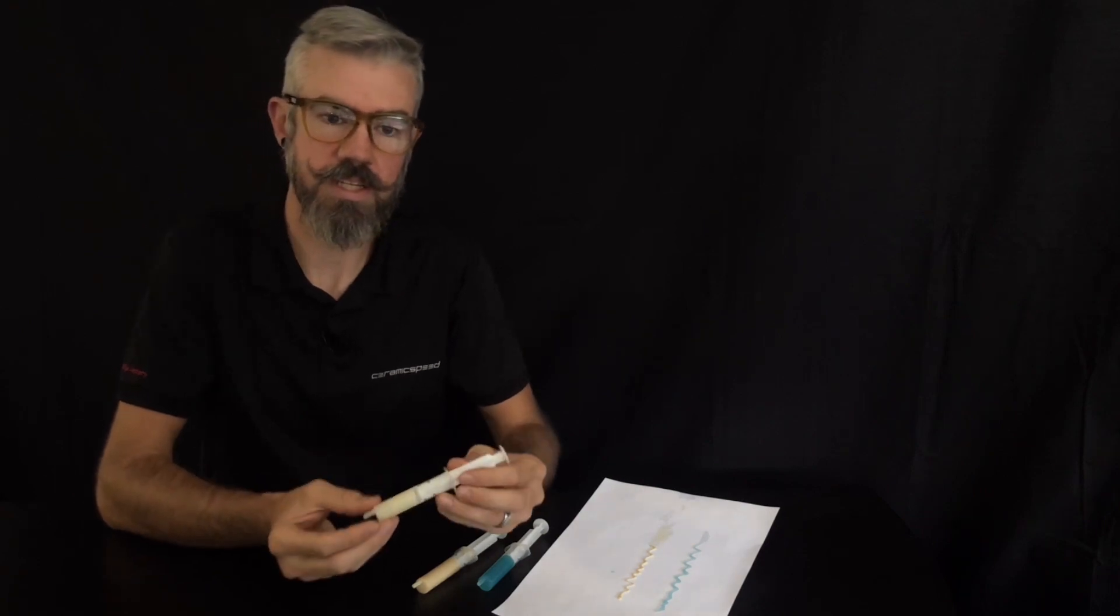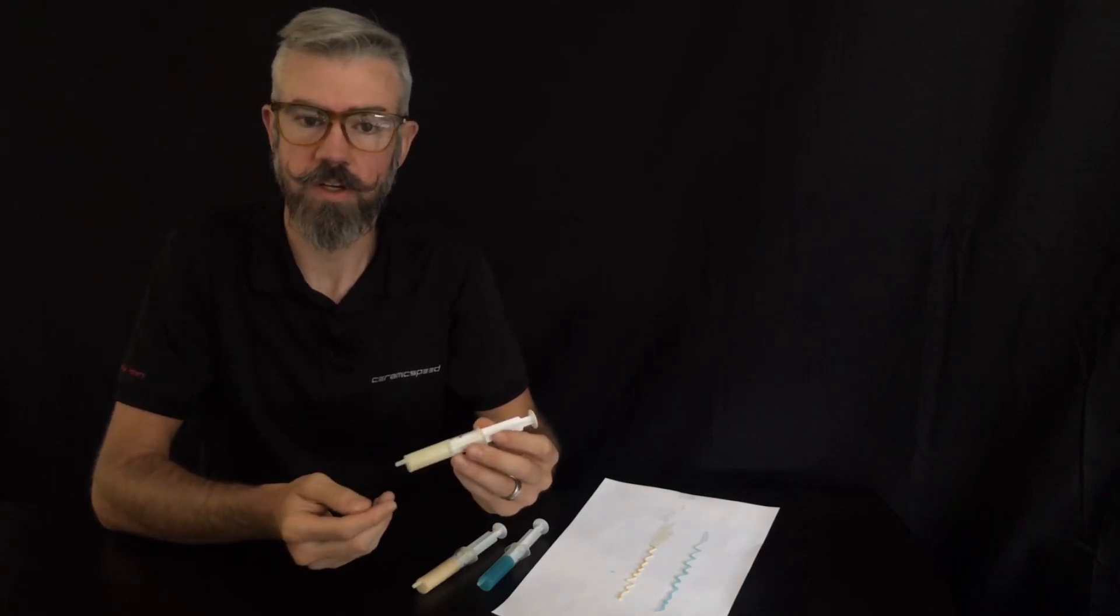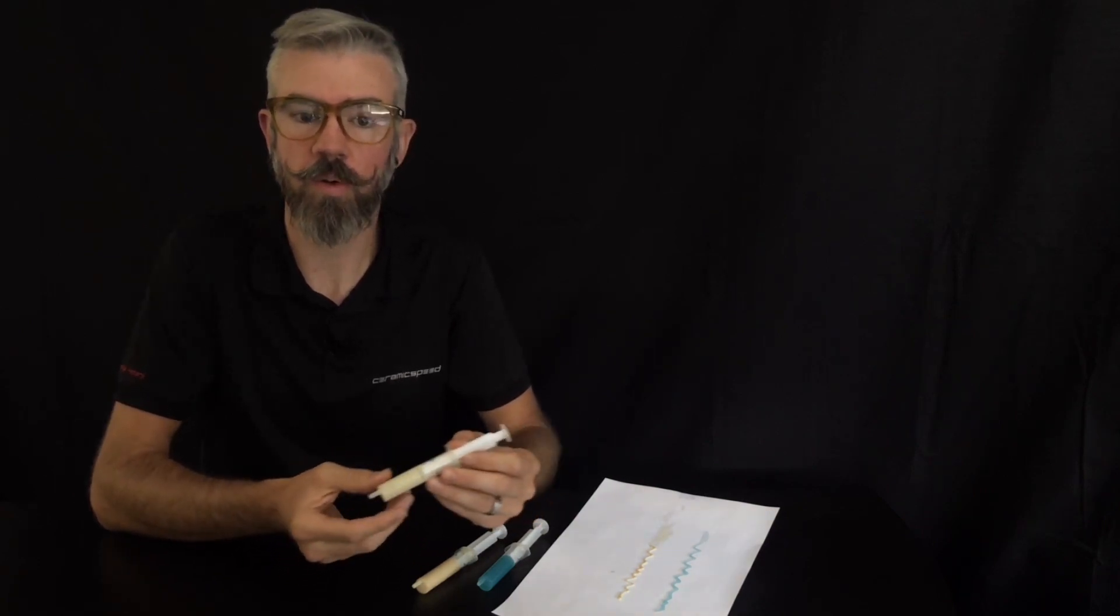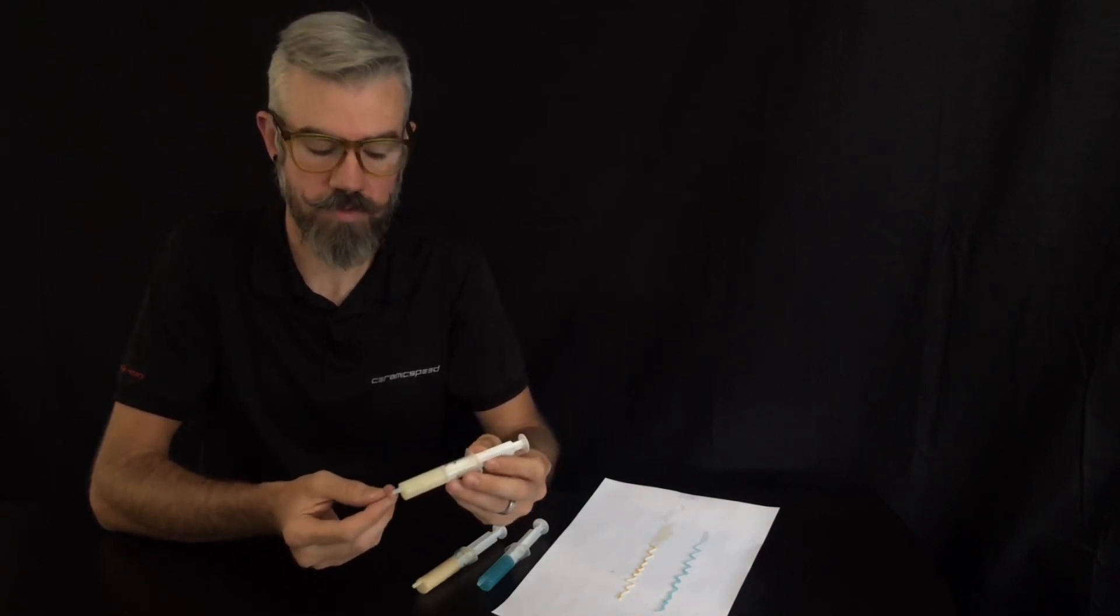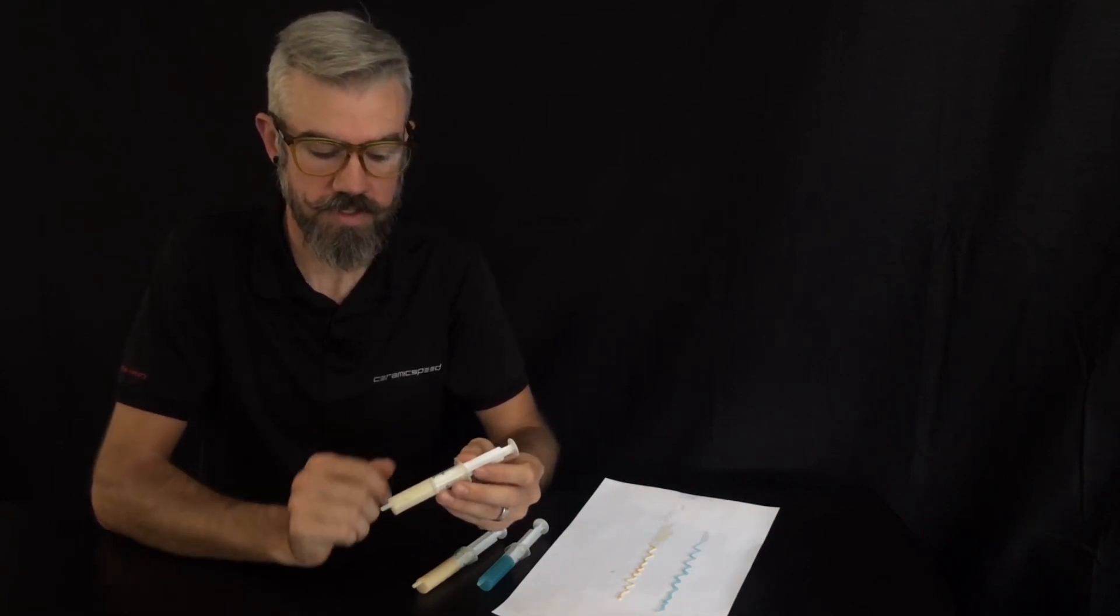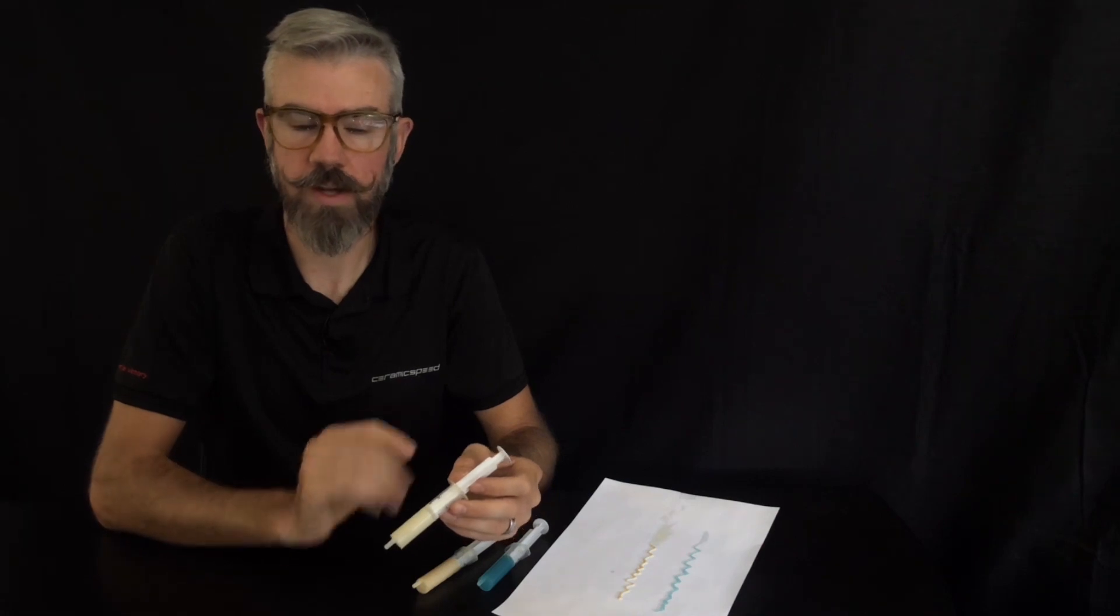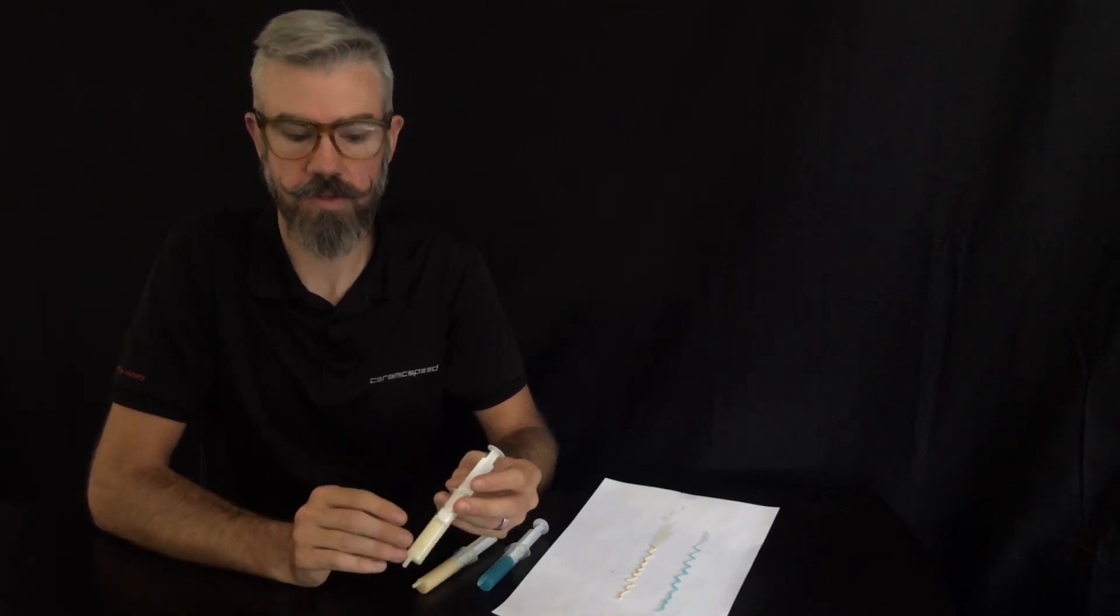Finally we have the TT grease for track or indoor application and time trial. This is a fantastic race day only opportunity.